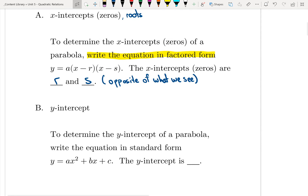To determine the y-intercept of a parabola, we need to write the equation in standard form: y equals ax squared plus bx plus c. The y-intercept is just the c value — whatever the c value is, that's our y-intercept.